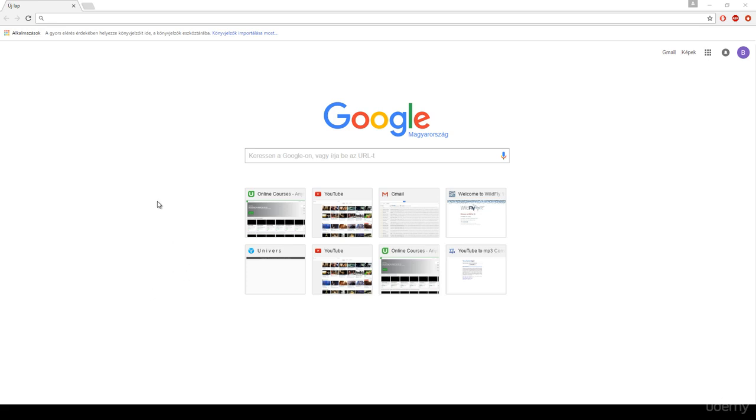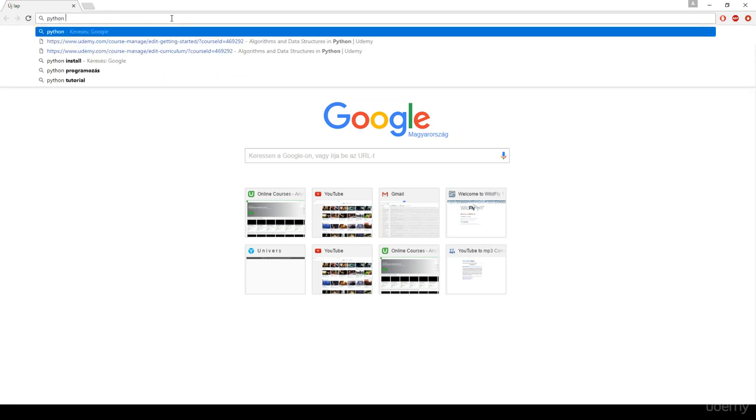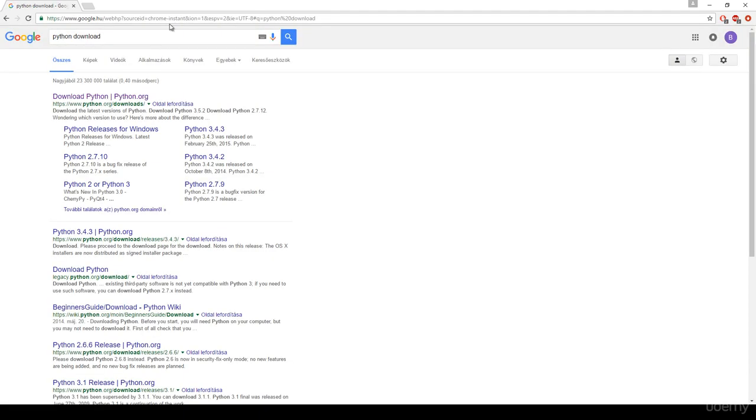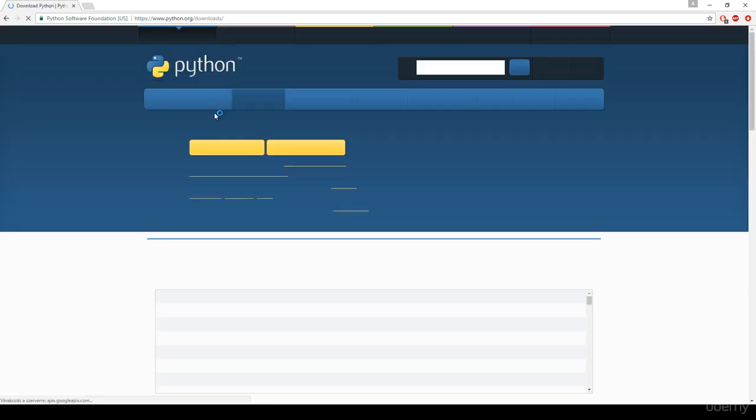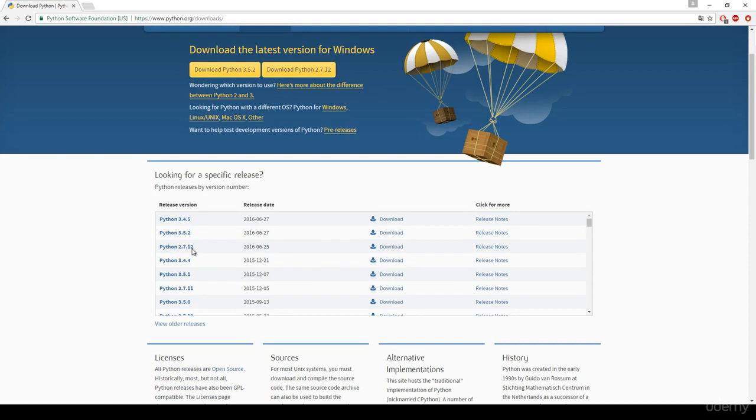Hi, in this video we are going to talk about how to install Python on Windows. Basically we just have to type Python download and click on www.python.org/downloads.